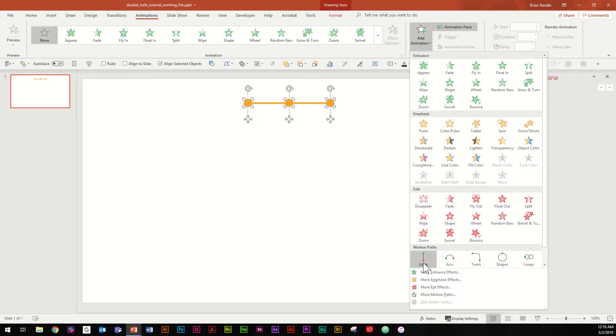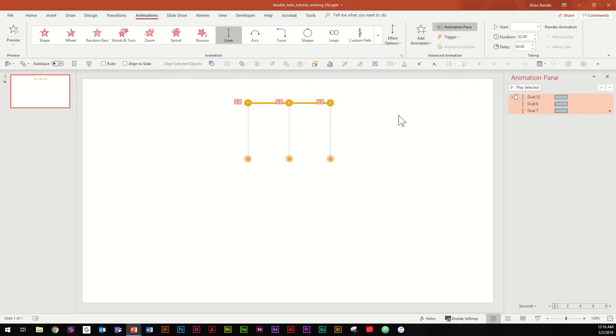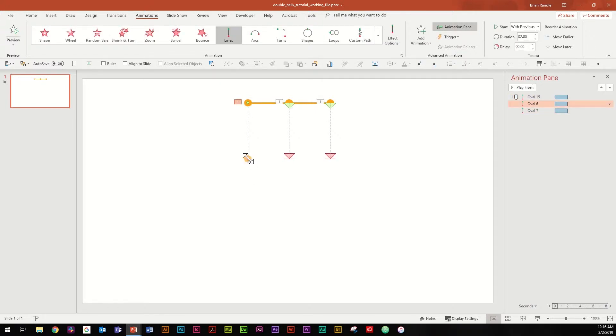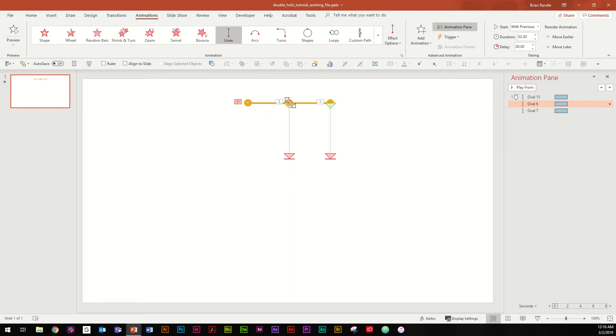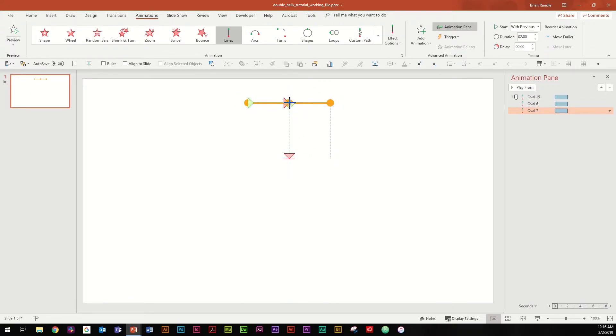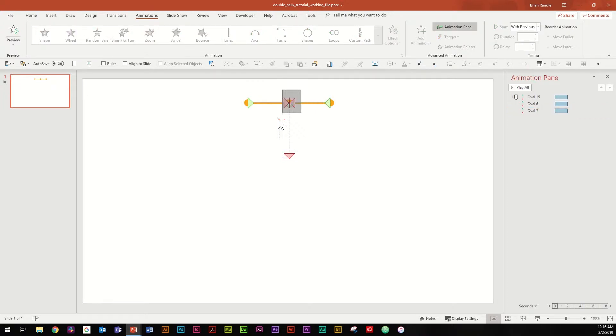And this time go down to align and we're going to select distribute horizontally. Go up to animations, add an animation, and go down to lines. Next thing we want to do is grab the end point of the left ellipse and snap it over here to the start point of the middle. Repeat that for the right one, snap that end point to the start point of the middle.